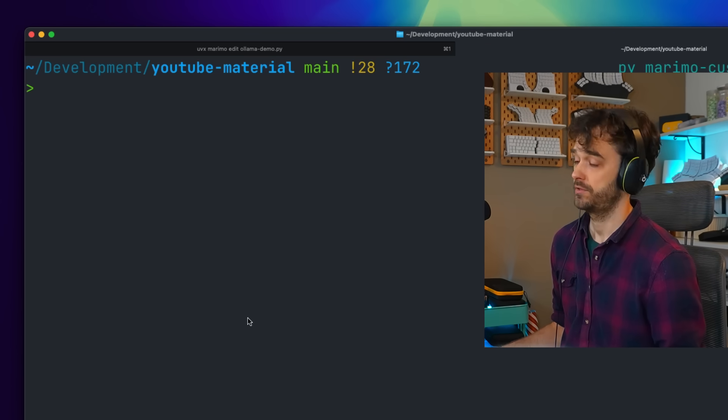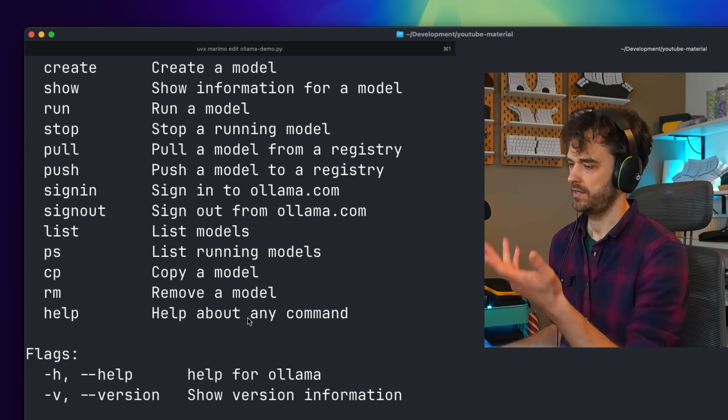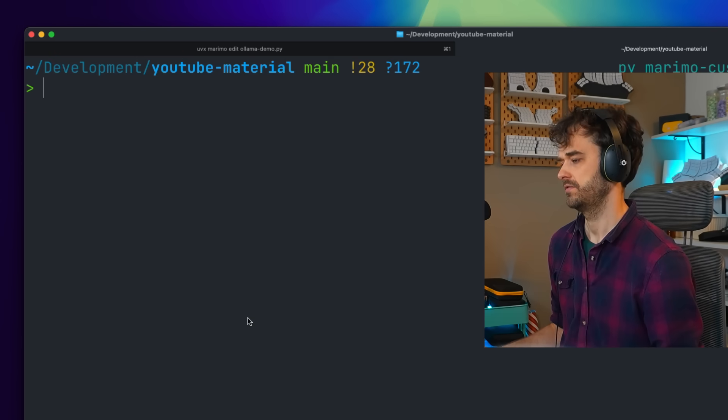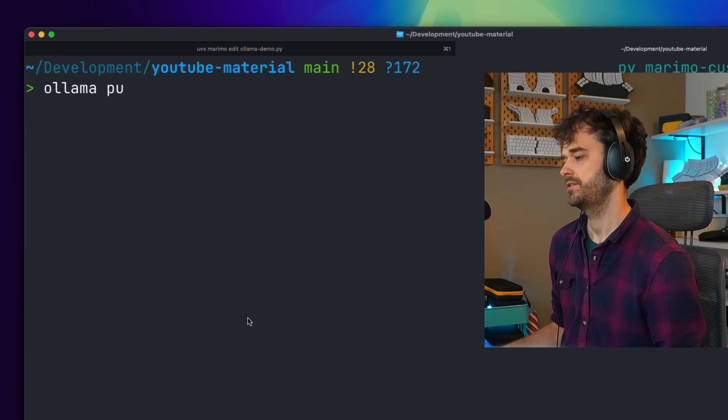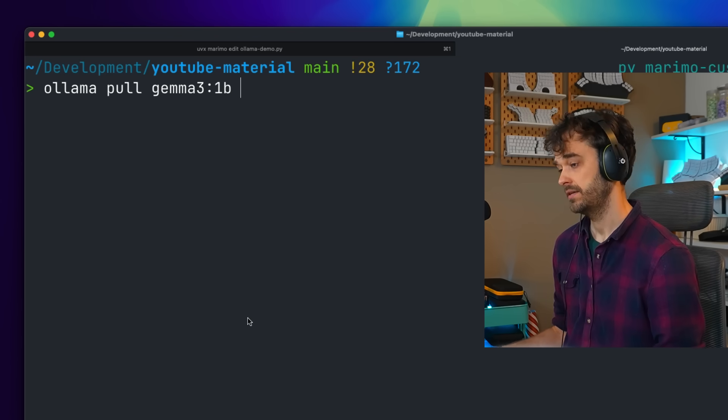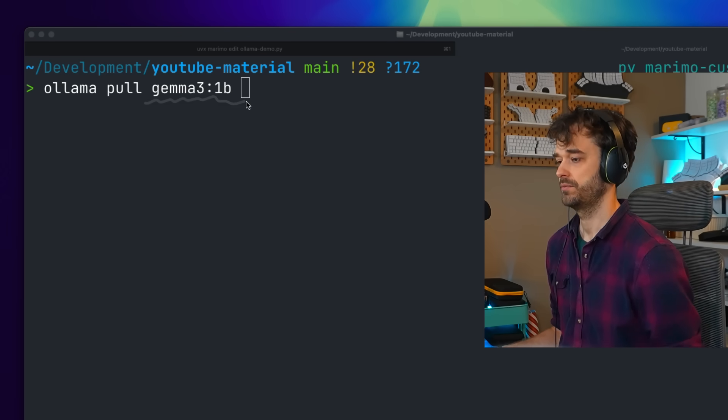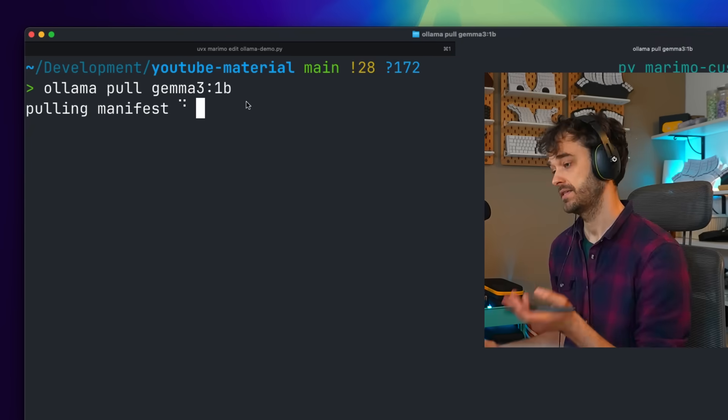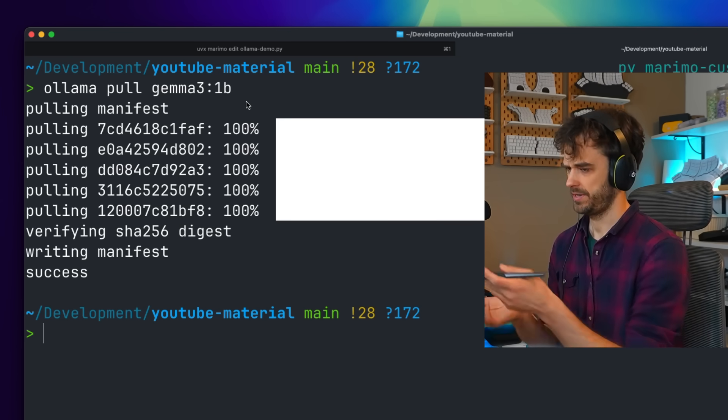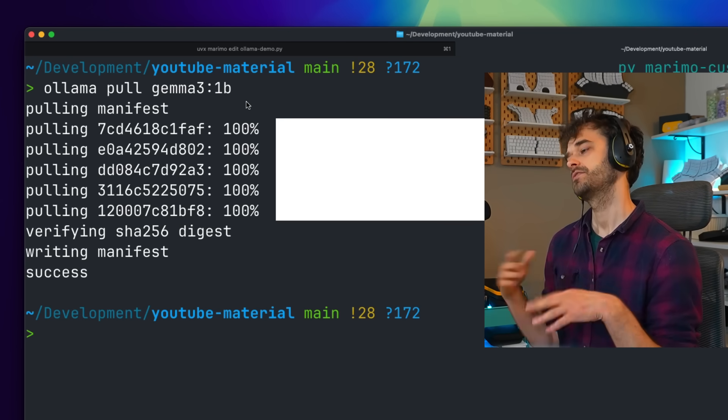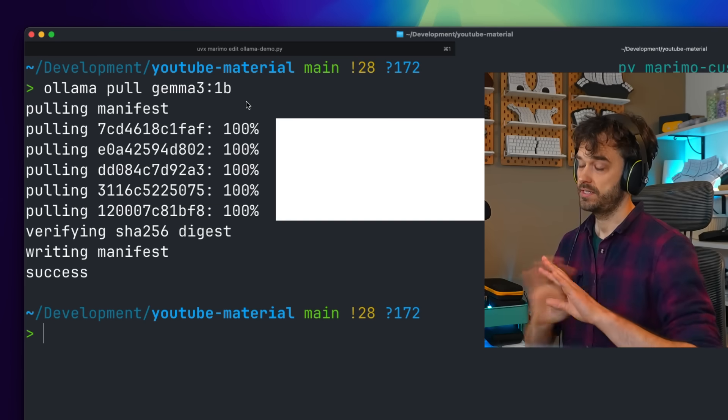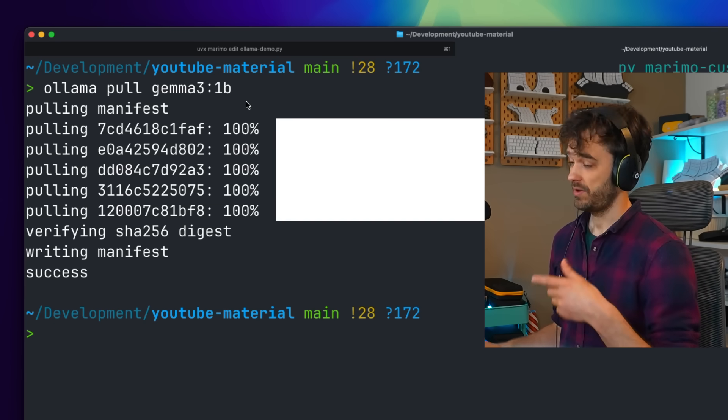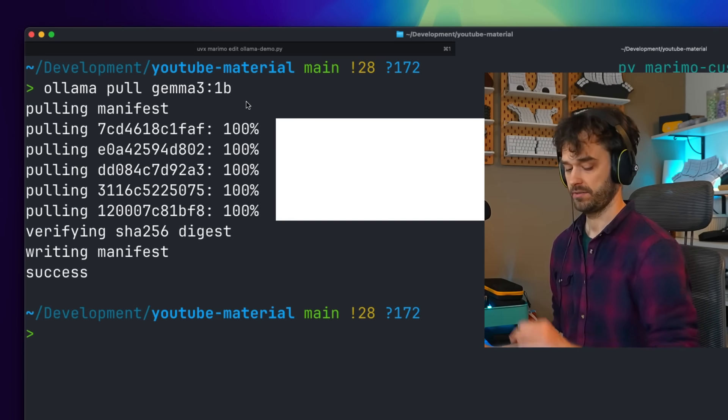And from there, what I can do is I can go to the terminal and you should see that the ollama command line utility is available for you. And the first command that you want to run is the ollama pull command. You then give it the name of the model that you want to download. And that's it. It's now going to pull this from the internet. I already downloaded this beforehand. But as far as configuration on the ollama side goes, this is it. This is all you got to do.